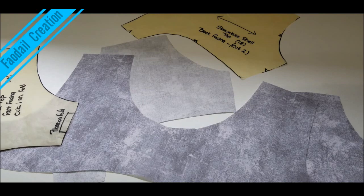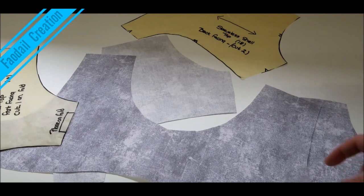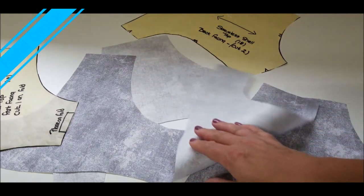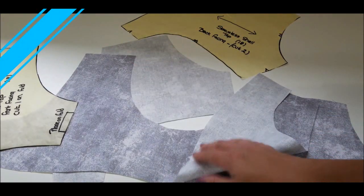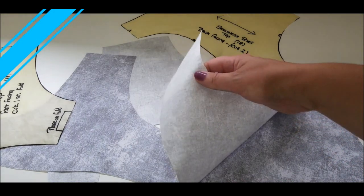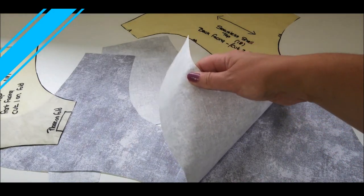Now all my facing pieces are now interfaced and I found this method to be really quick.